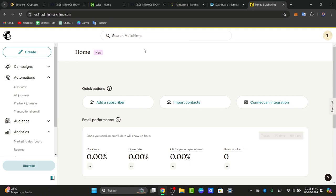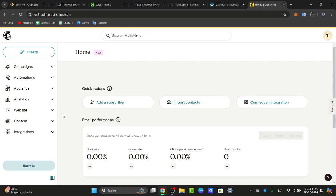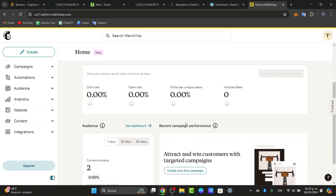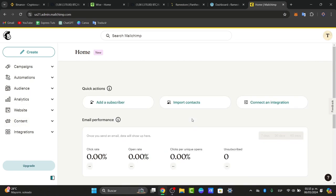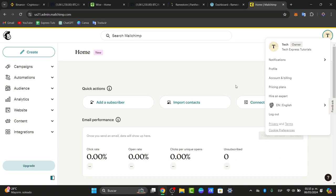Once we have access to MailChimp, you'll see the dashboard with campaigns, automation, audience, analytics, and more elements. We're using the free plan. With that being said, now let's focus on the next thing.